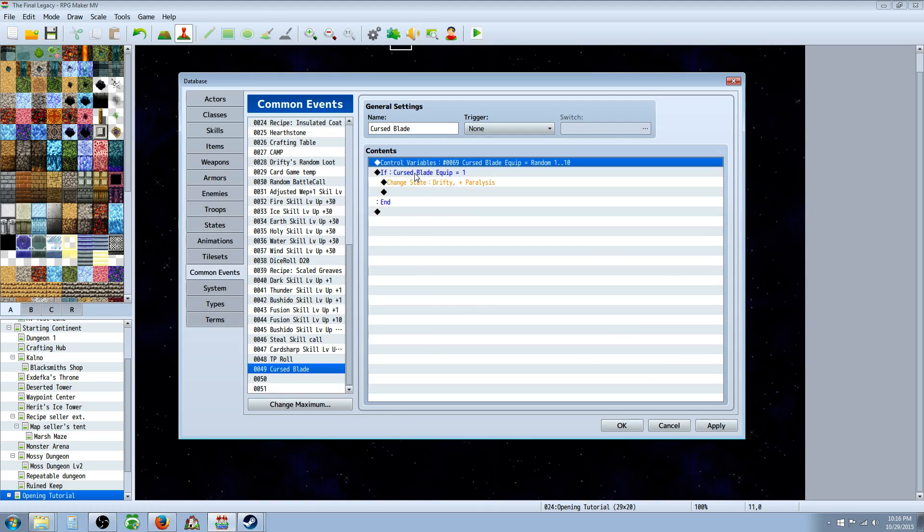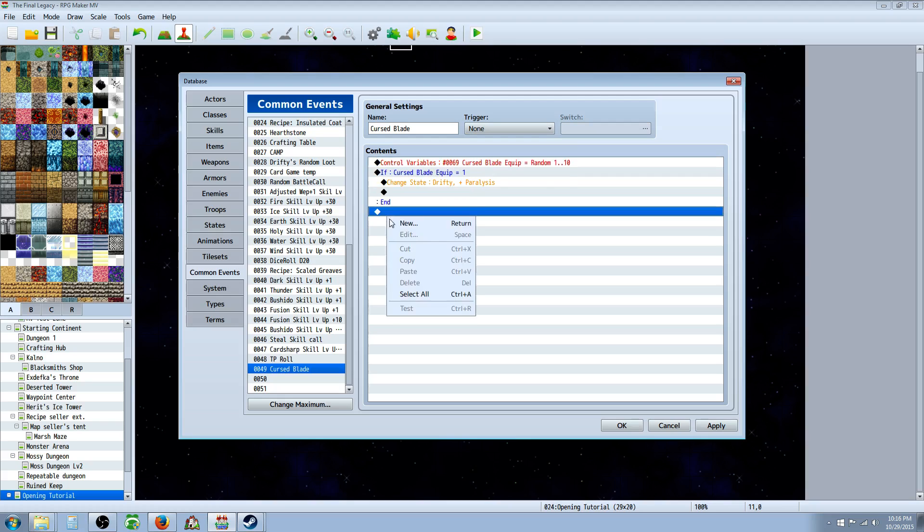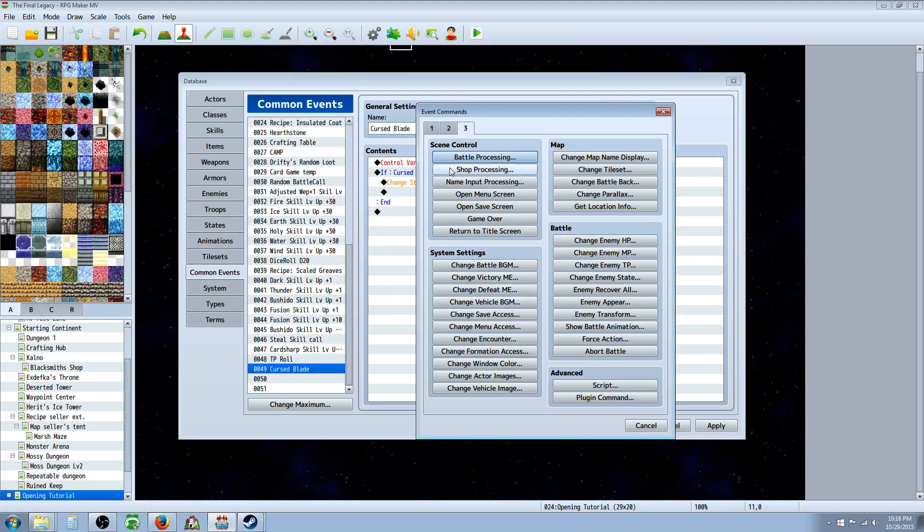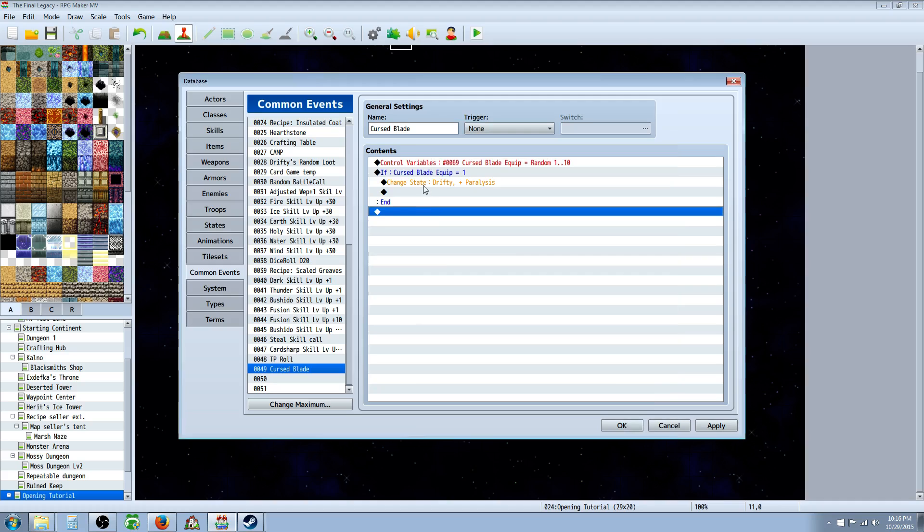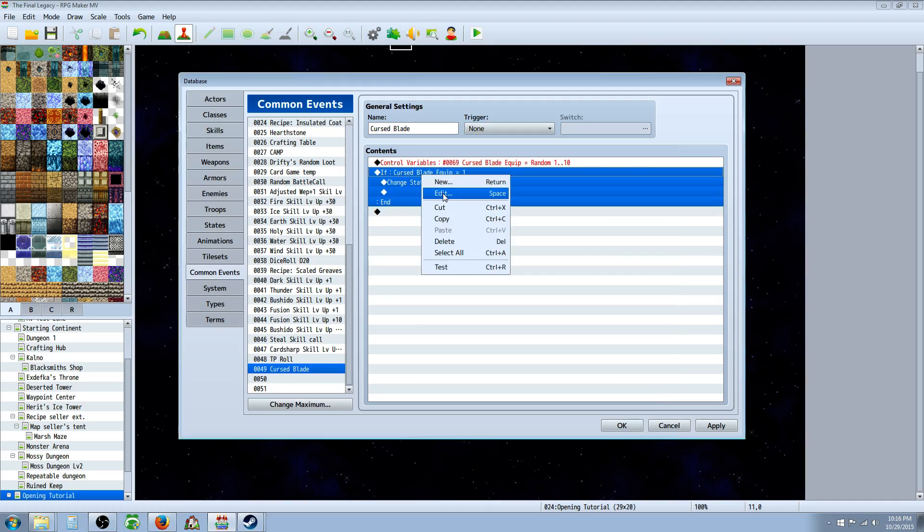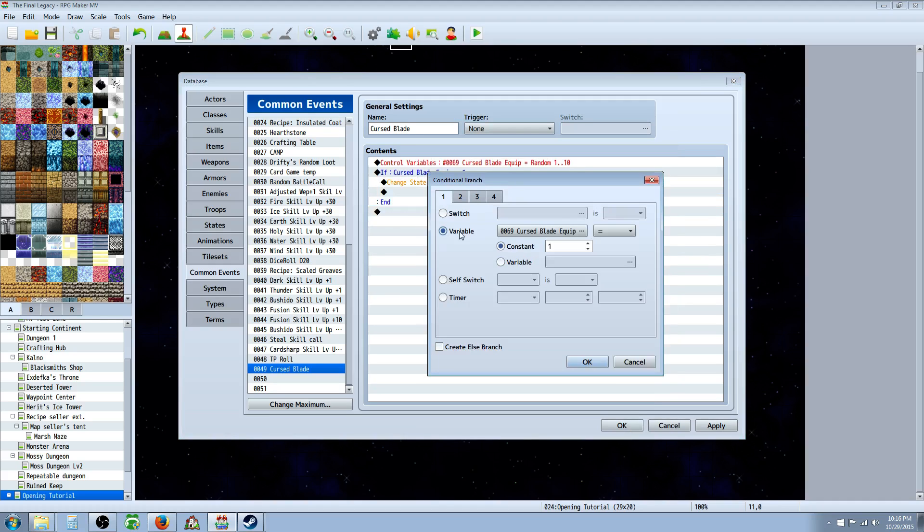After that, you're going to create a conditional statement. So right click, insert new, tab one, conditional branch. Once that conditional branch is open, you're going to select the variable you just created and set it equal to one.